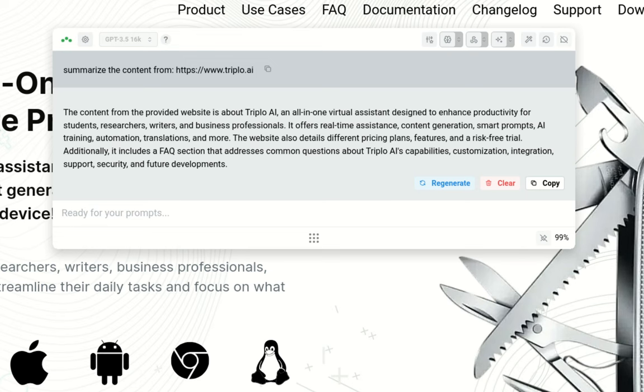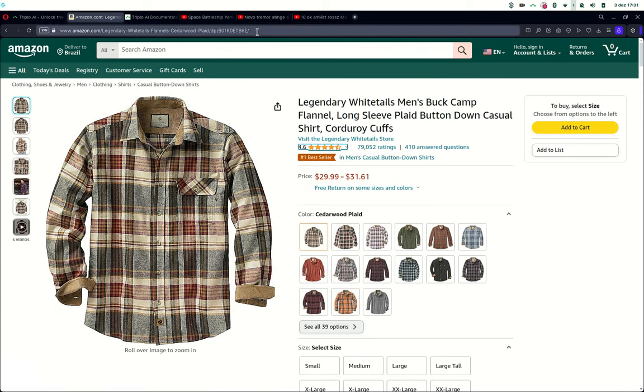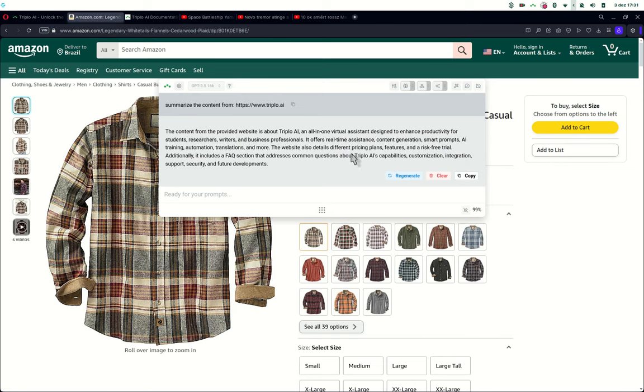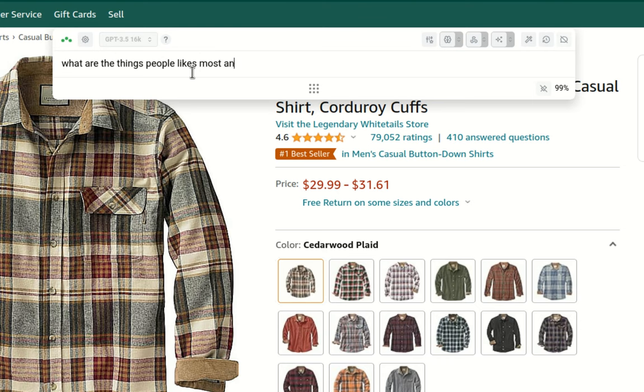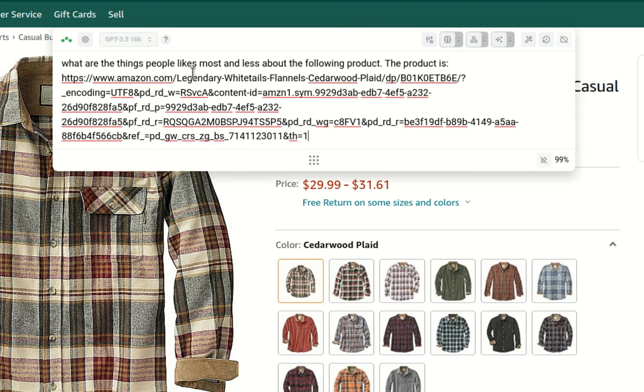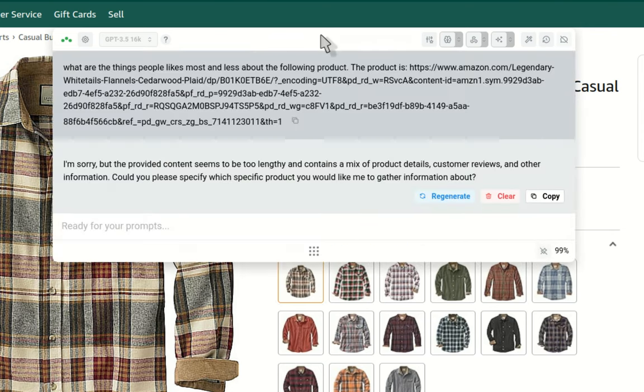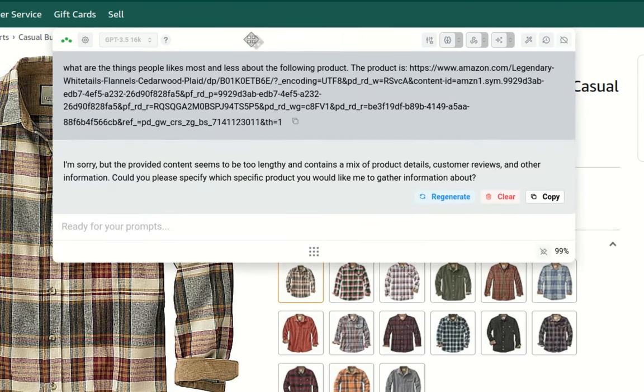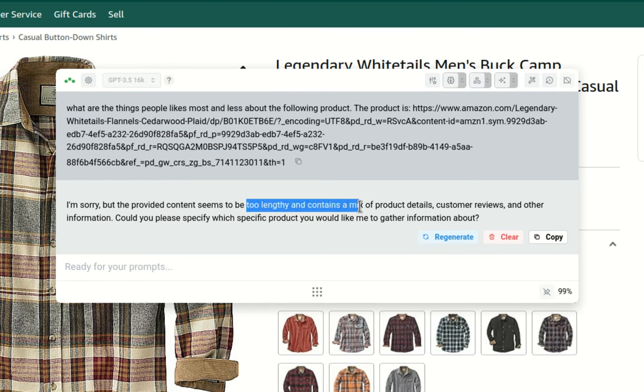Let's try with different URLs. So here I have a random shirt from Amazon, and this is the international Amazon. So I'm bringing Triplo to my screen. And let's say I'm asking what are the things that people like most and less about the following products. The product is... And then I injected the URL of the product. Let's see if this works. So see, I did this on purpose. GPT 3.5 is kind of lazy and I really don't know what to do with it.